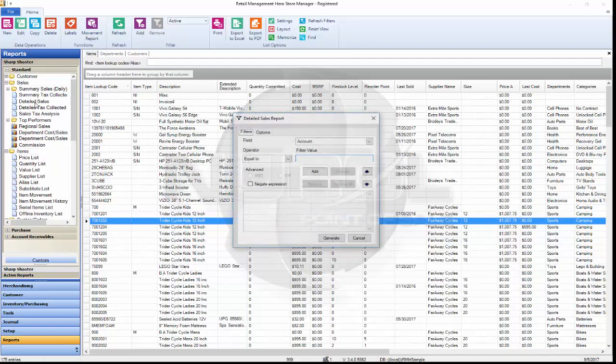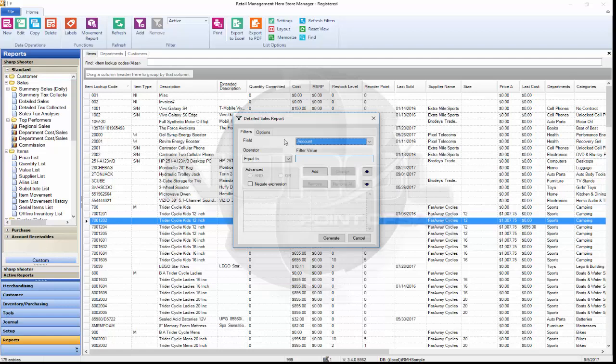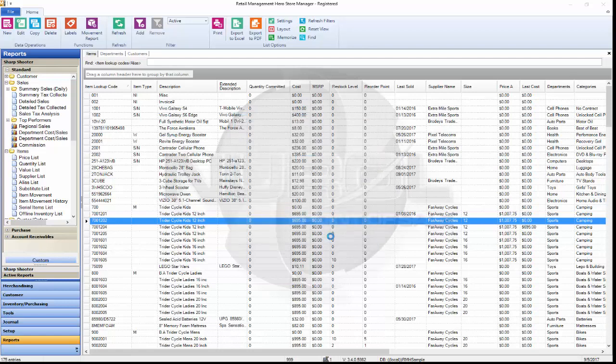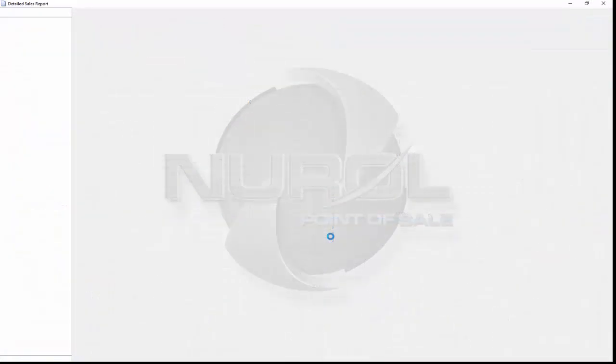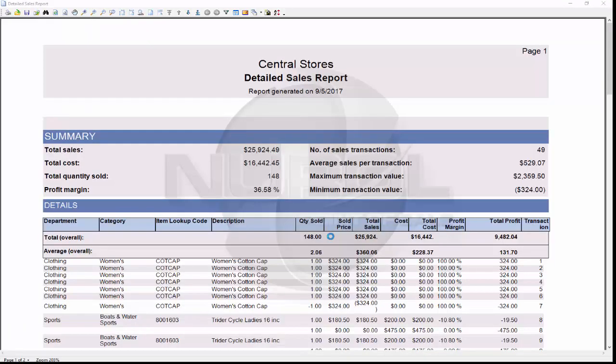If I open up the detailed sales report we get our filtering, same type of filtering. And when we generate a report, it looks a little bit different but very similar.